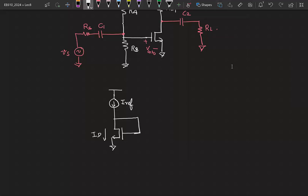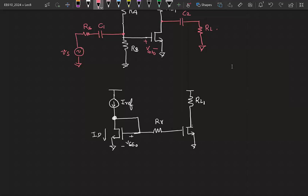If IRF was greater than ID, that meant the drain potential is going to increase, which means the gate voltage increases, VGS of the transistor increases, and the ID will increase till it catches up with IRF. So you could generate a bias voltage using this configuration and then feed this bias voltage to another transistor acting as the amplifier transistor. You connected your small signal at this node using a capacitor, and through RS you took out your output through another capacitor onto a load R.